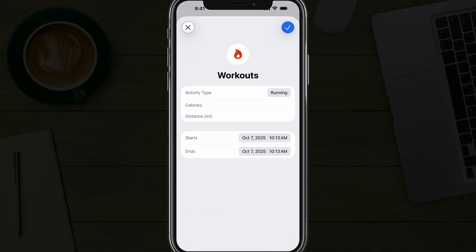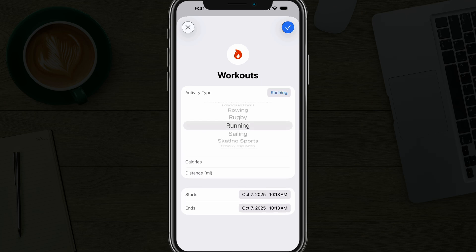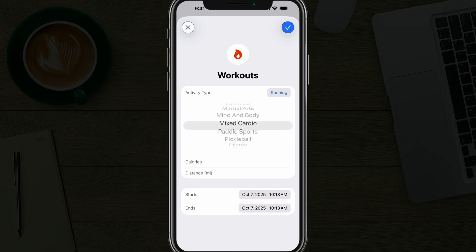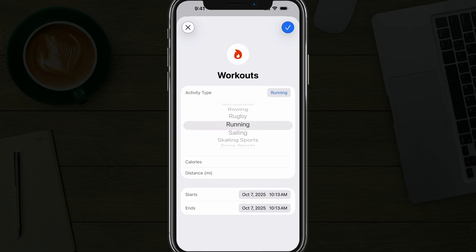Tap on the addition symbol. You then will have the option to select the activity type by selecting the dropdown menu and going through the many options that Apple provides for an activity.